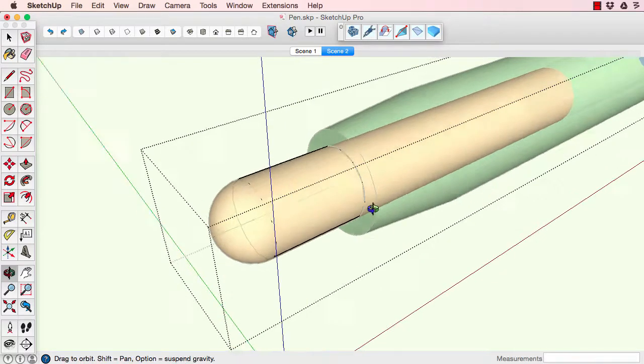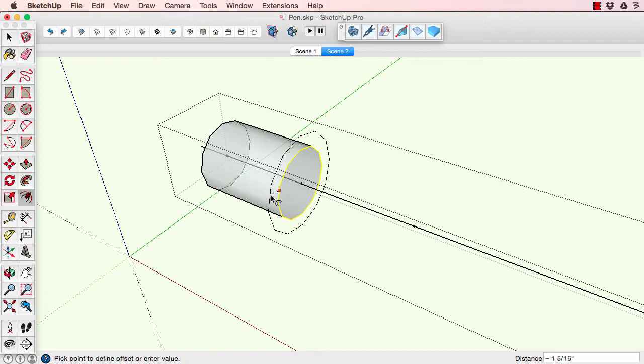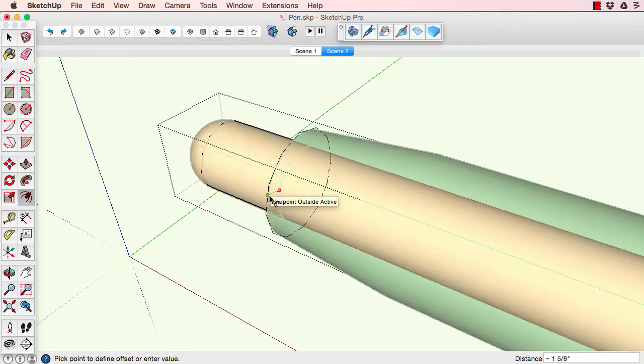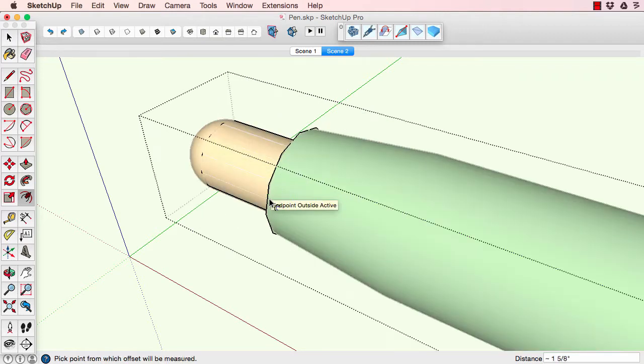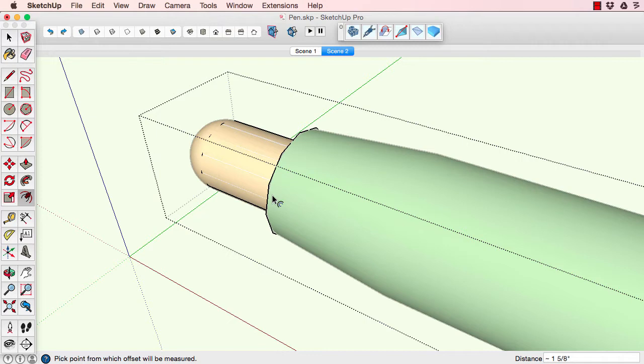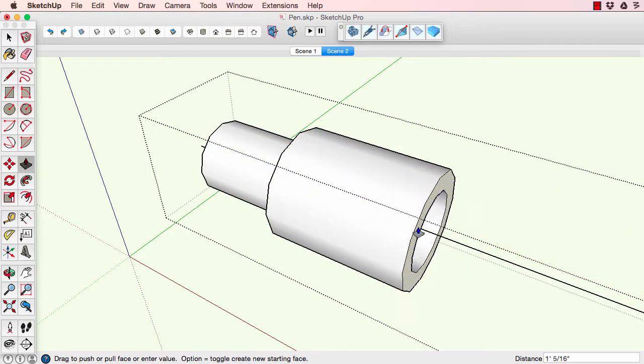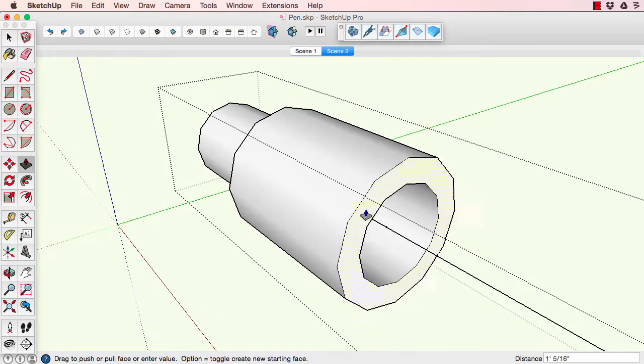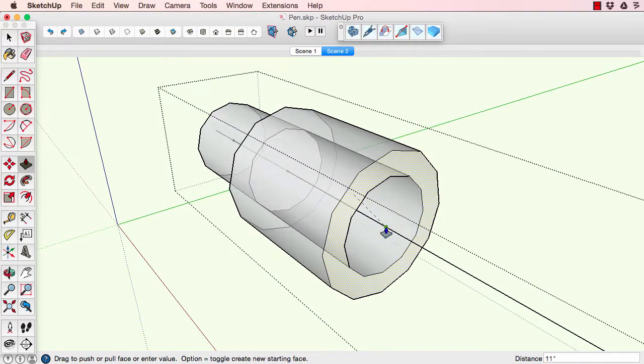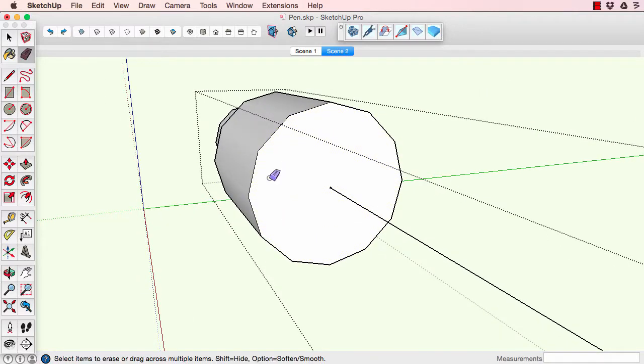Then start push-pulling. That's what all the construction dots are for that were generated during established centerline. We can now snap to those with the push-pull tool, and it's easy to find the points we need.